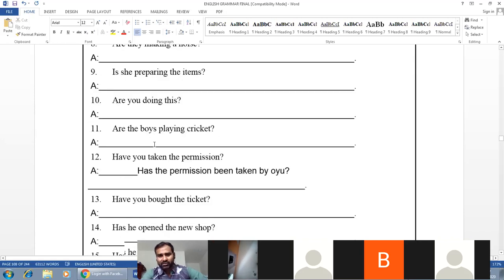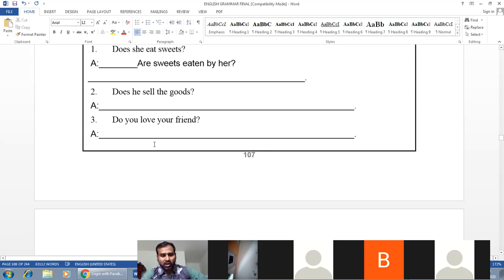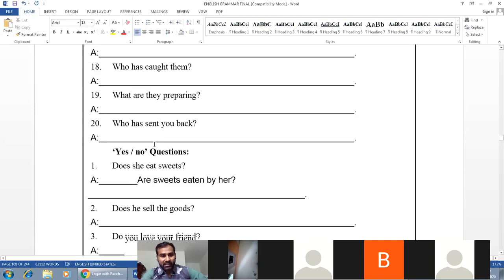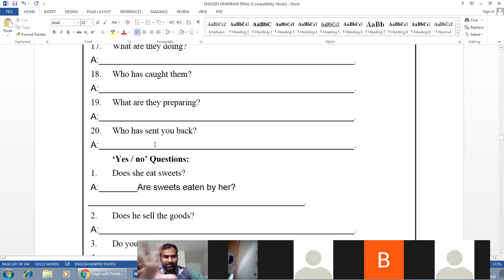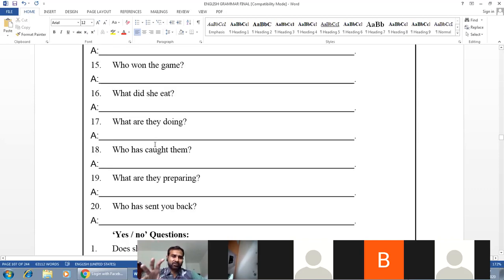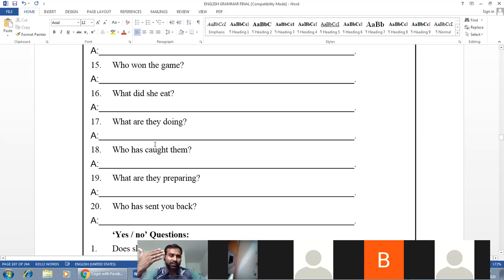The complicated questions will be in the next class. Simple and complex sentences in passive voice will be covered next time.